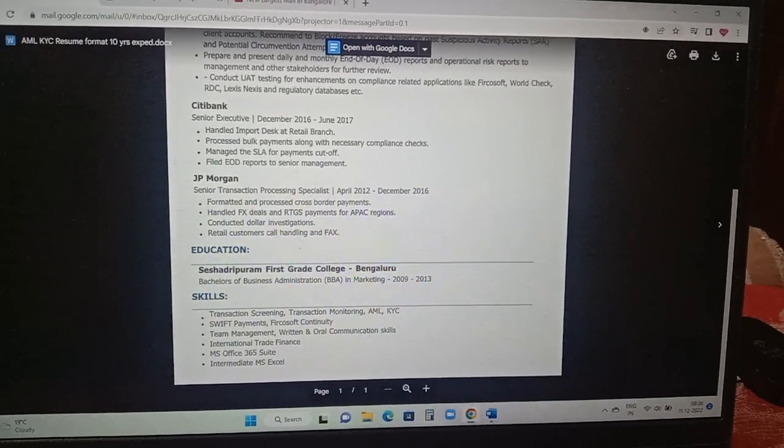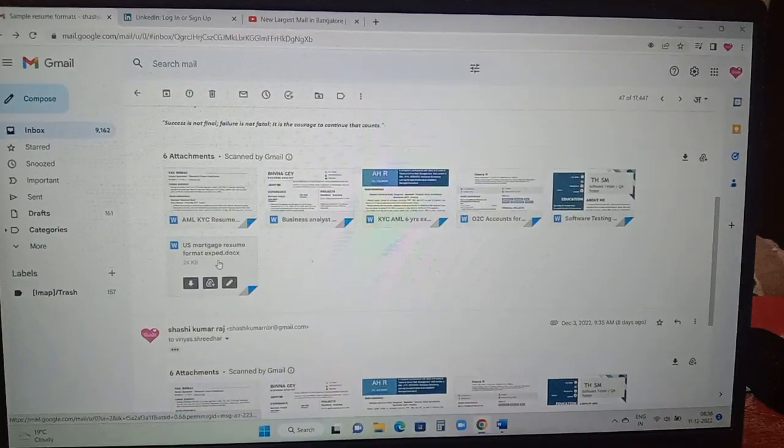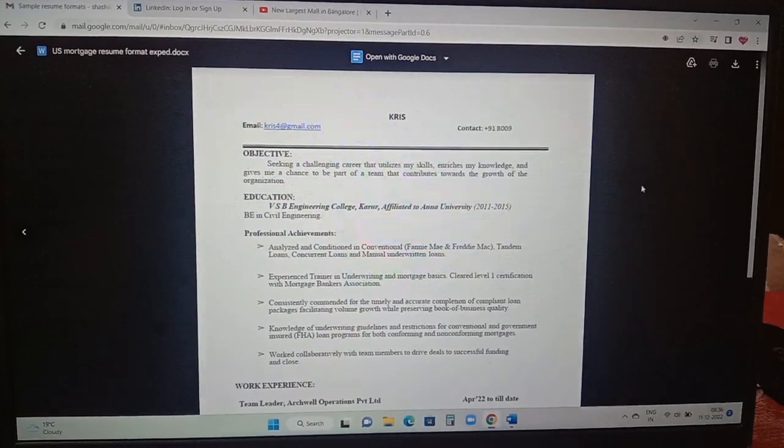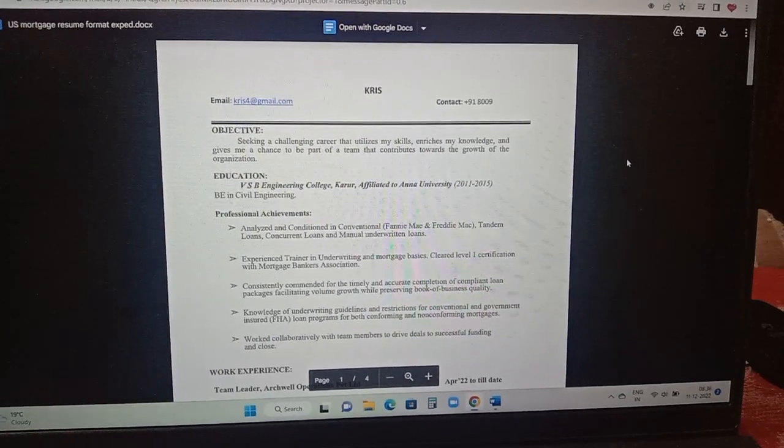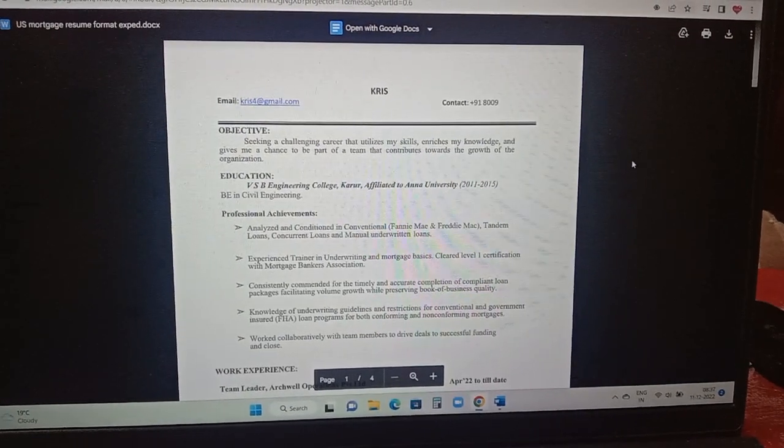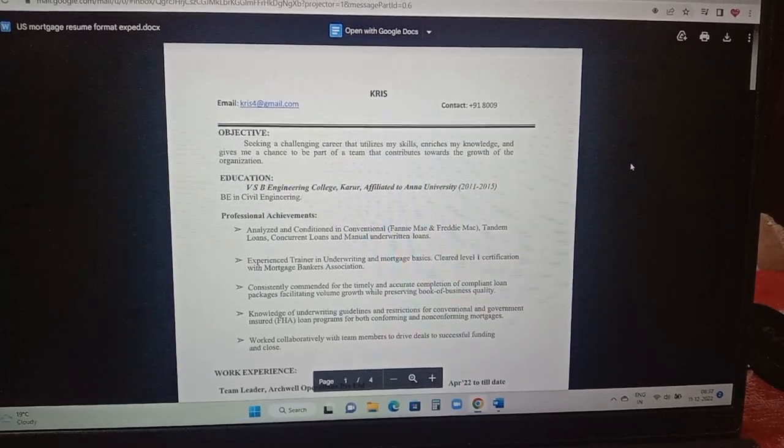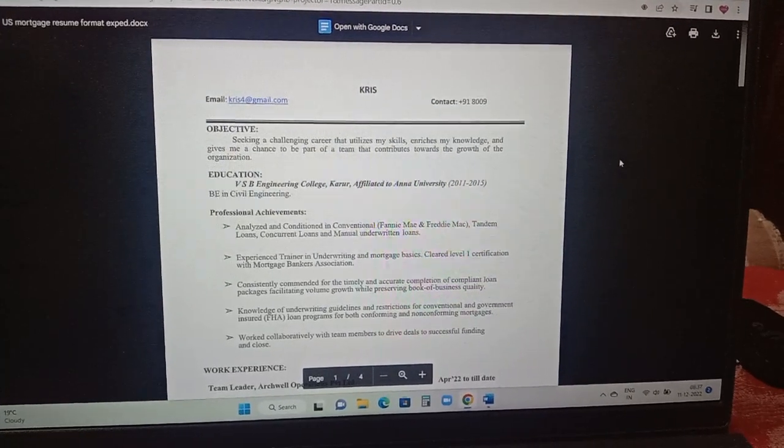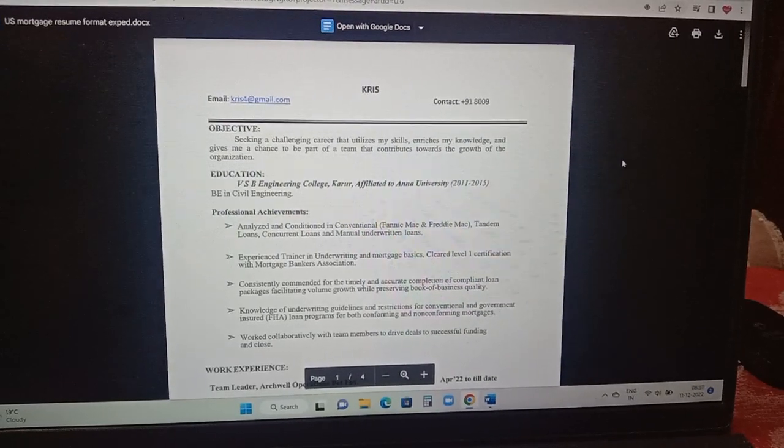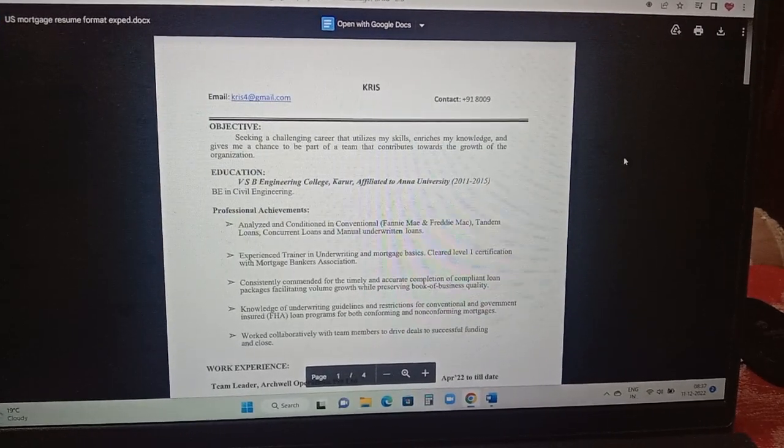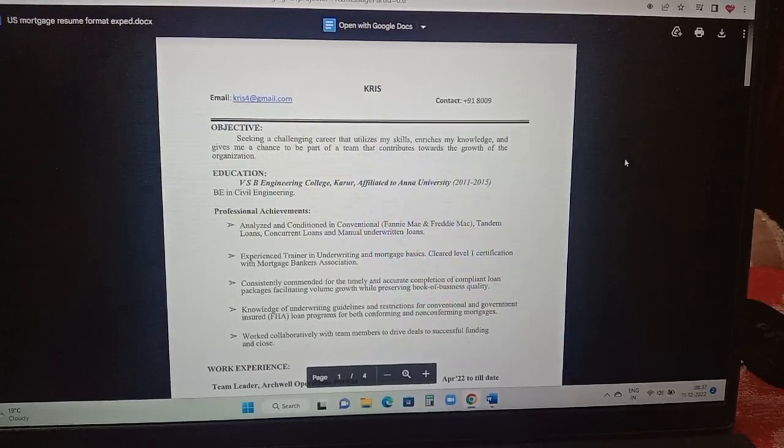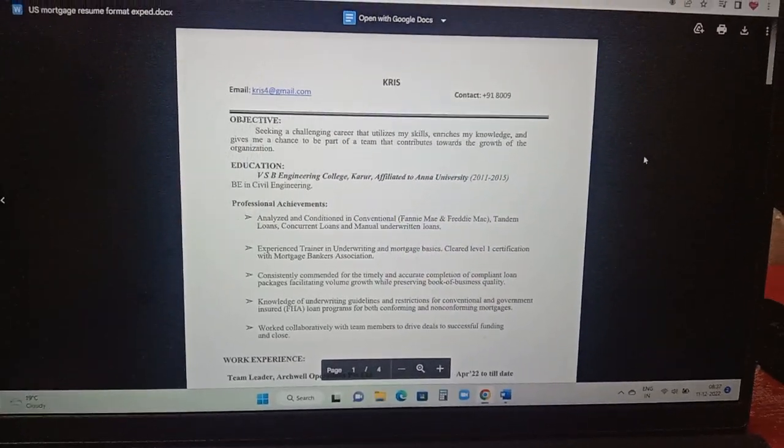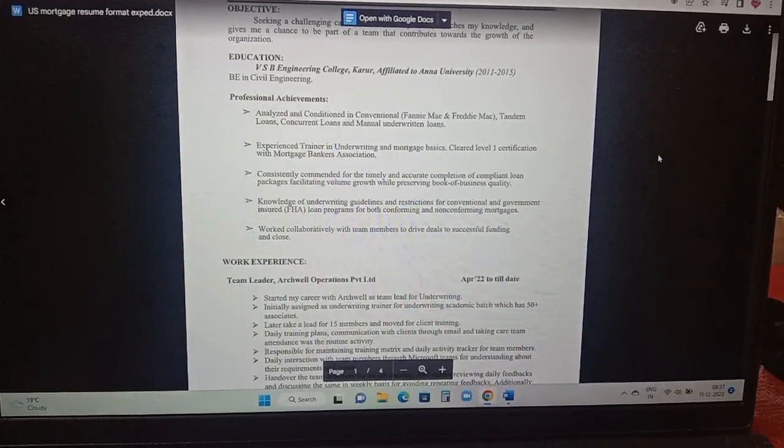Let's have a look at one more resume format. So this is a different version. It's a new format. The person included his name in the center, mail ID in the left hand side and contact number in the right hand side. Career objective is added and initially the person has added his education details and the year of pass out, which college is from, and professional achievements are made here.